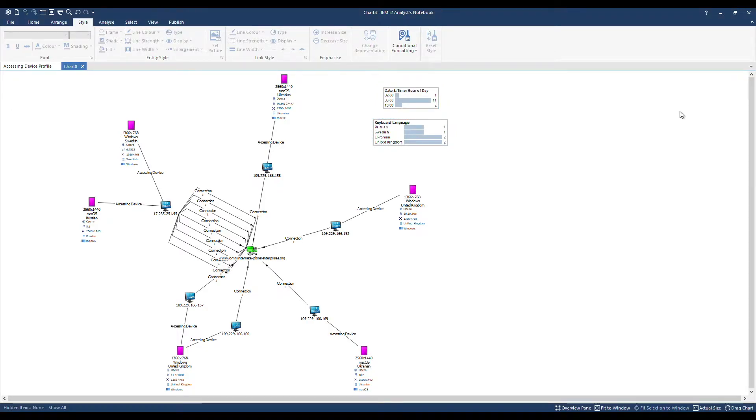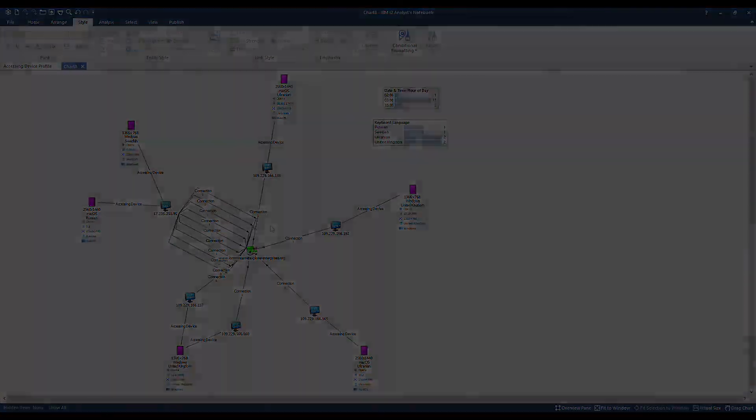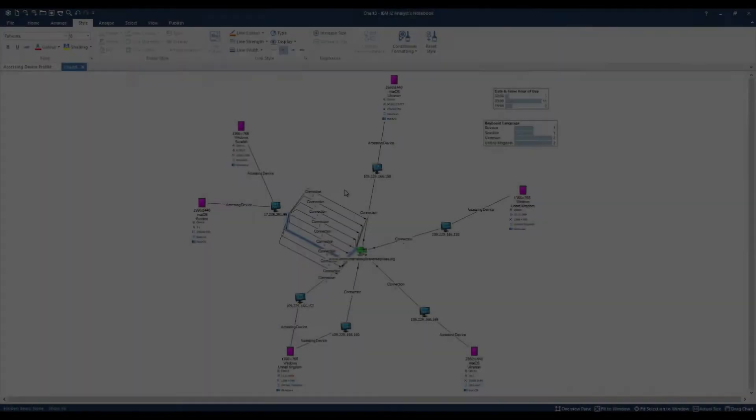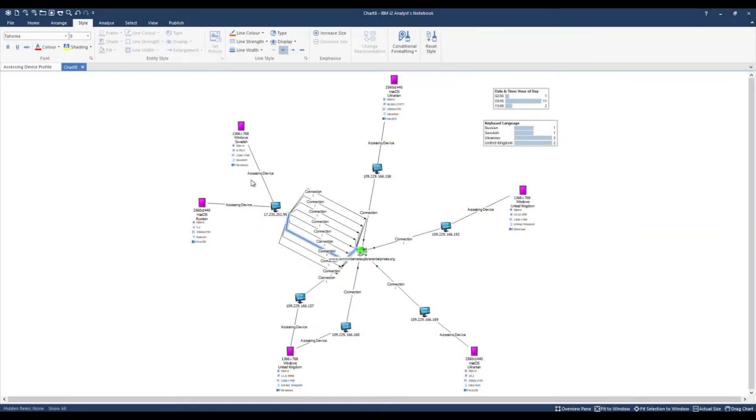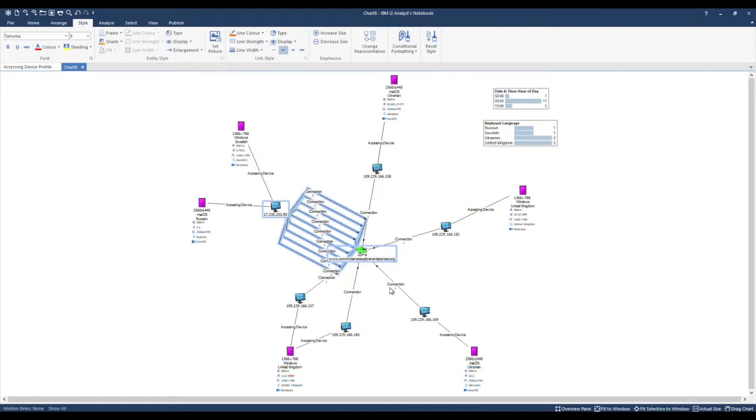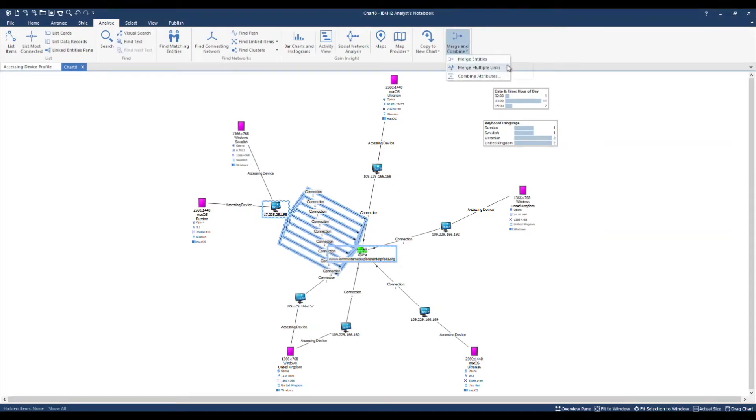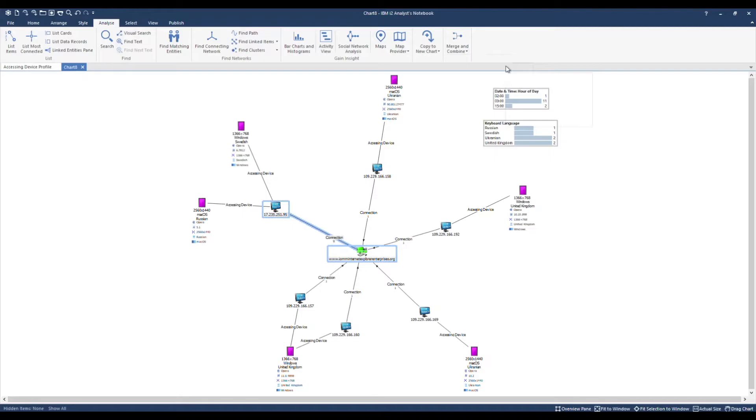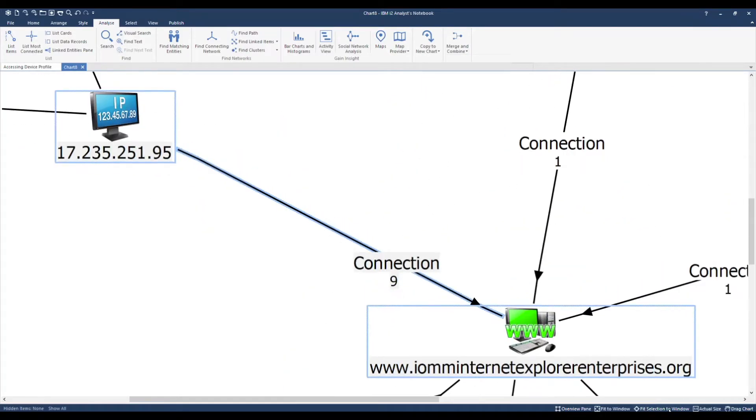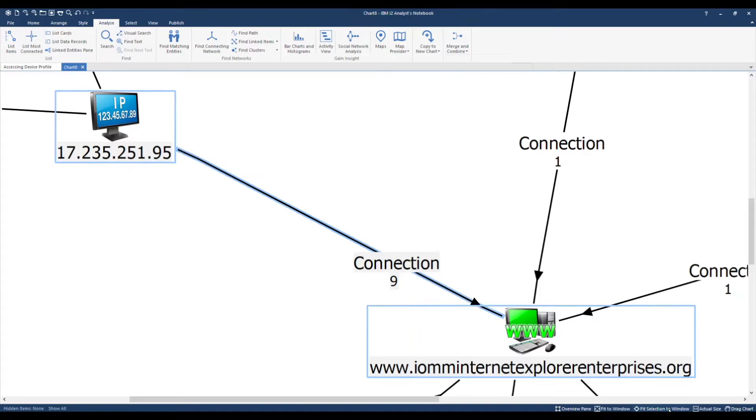And now we'll close the bar chart and histogram pane. As mentioned earlier on, our connection links hold count attributes. Using my mouse with the left button held down, I'm going to drag around the links of interest. Under Analyze, we have the Merge and Combine feature. Within here we can merge multiple links. The links have now been summarized and we have the total number of occurrences added up on the count attribute.